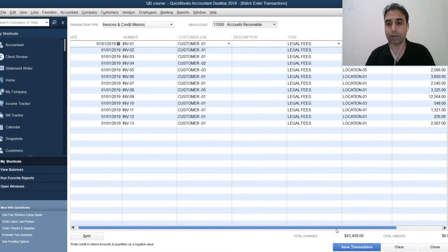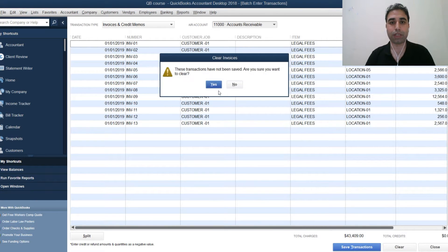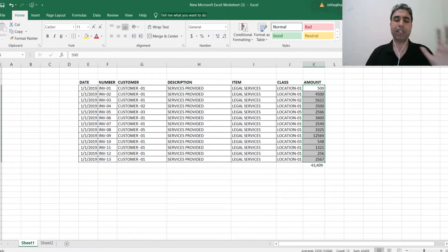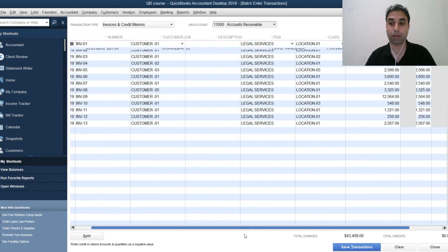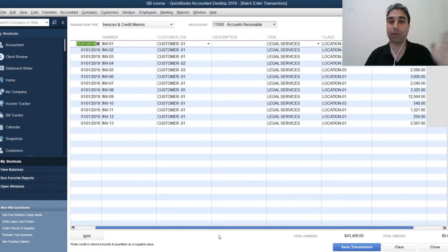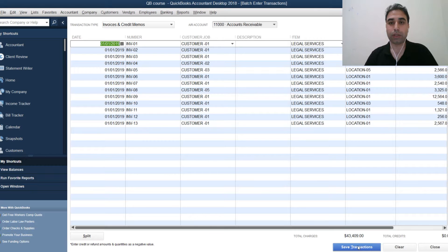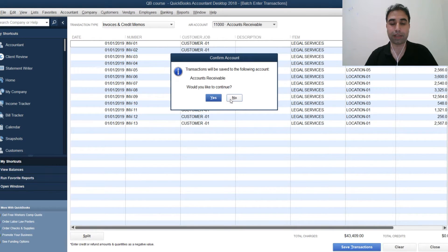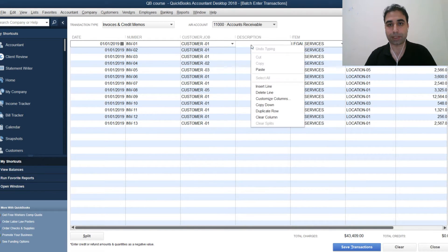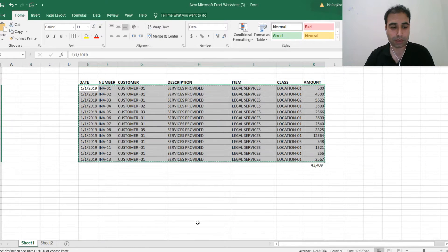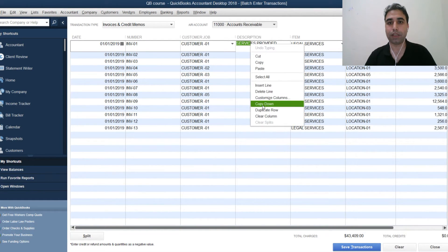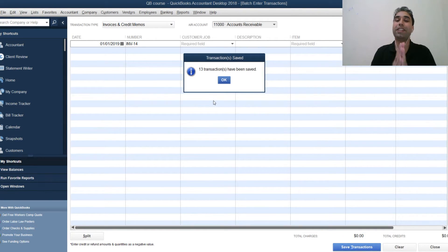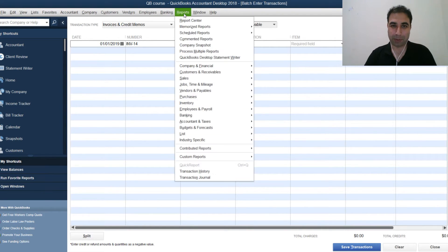For the amount column, copy your amounts and paste them in. Now you can see all the data is populated. The other method — and the even faster method — is to make sure your data is in exactly the same column format in Excel, then do one single copy and paste of the entire dataset and it's done. Add an item description such as 'Service,' then click Save.